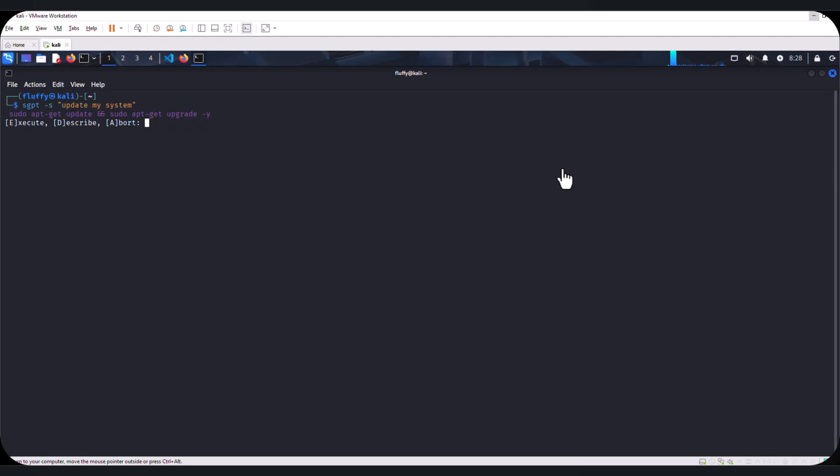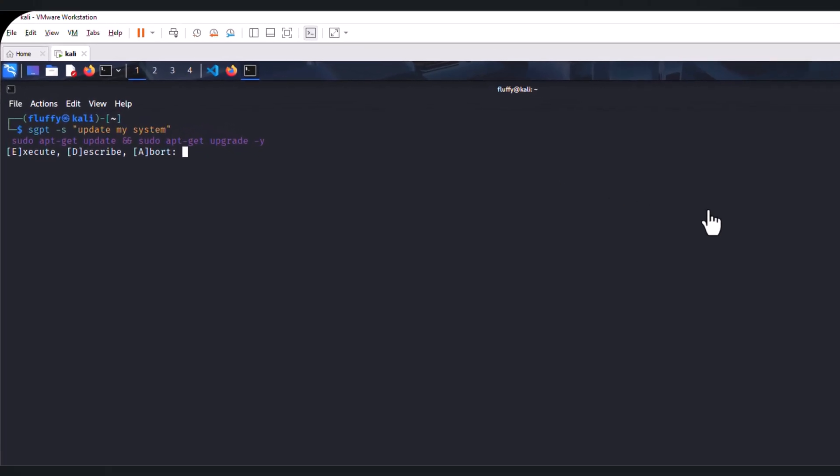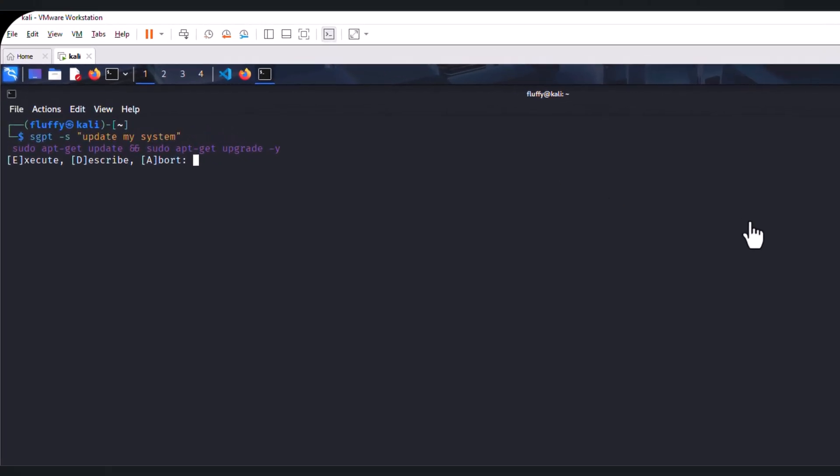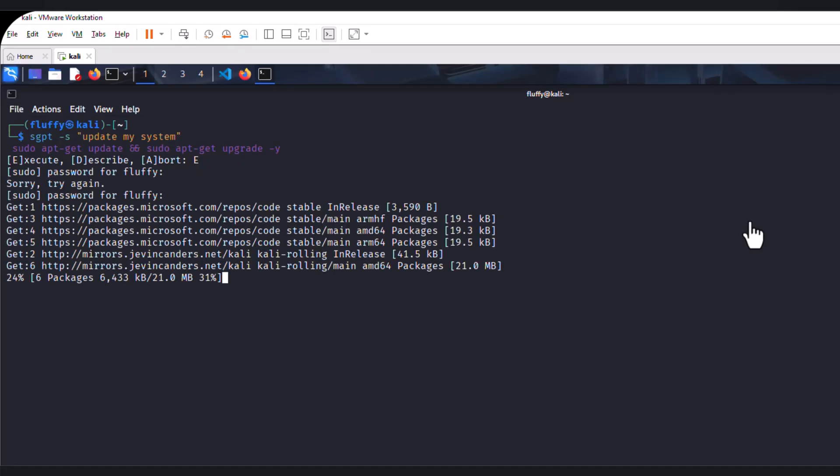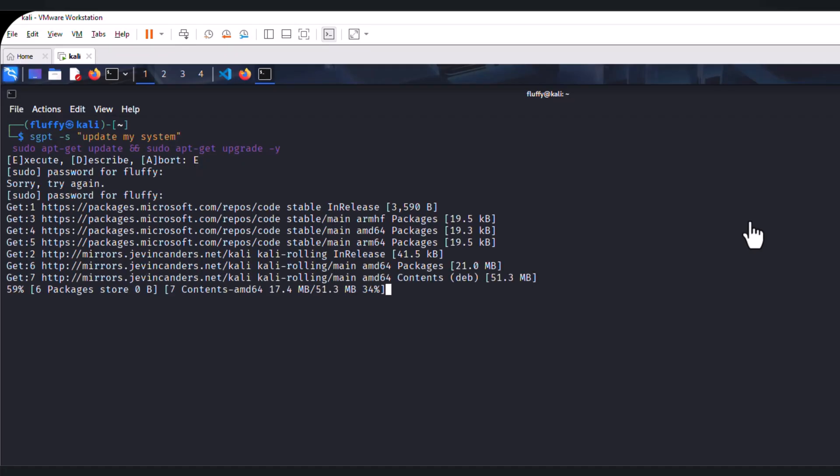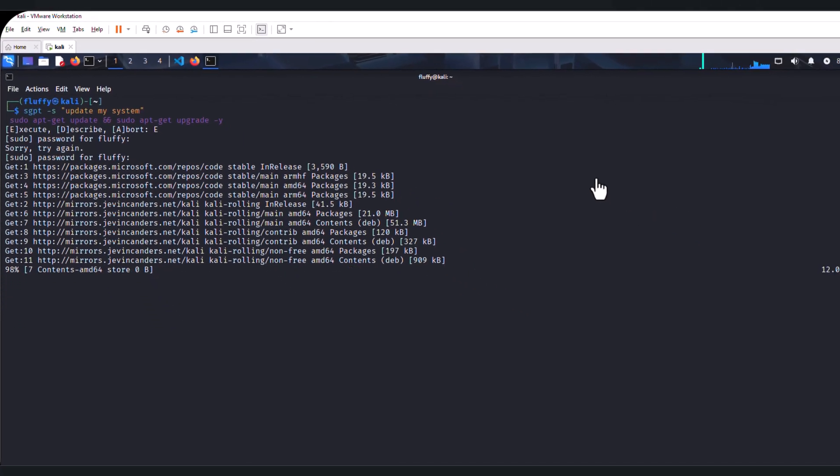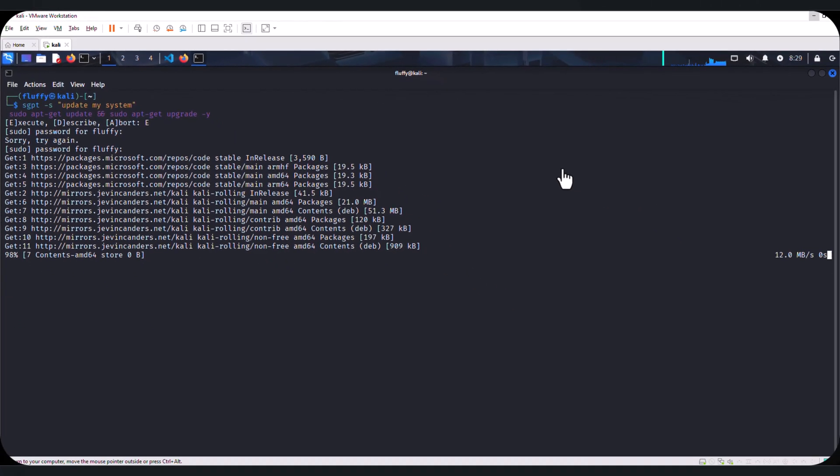Once we run this shell command, it is going to ask us. It first gives us a command line, which is convenient. We have an option to type E to execute, D to describe, and A to abort. In our case, let's type E. This is going to proceed to actually update our system. This is also a confirmation that our local version of large language model integration with shellGPT is actually working.